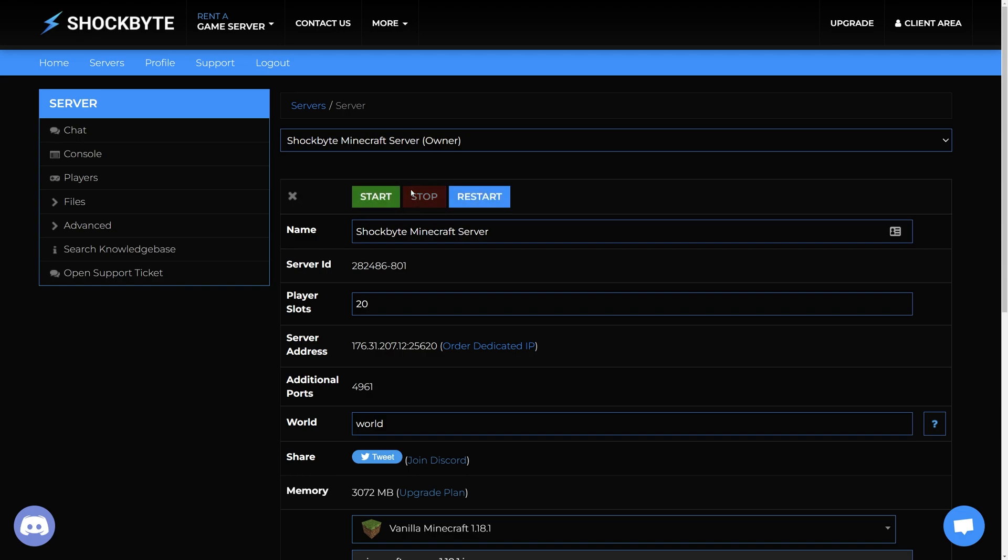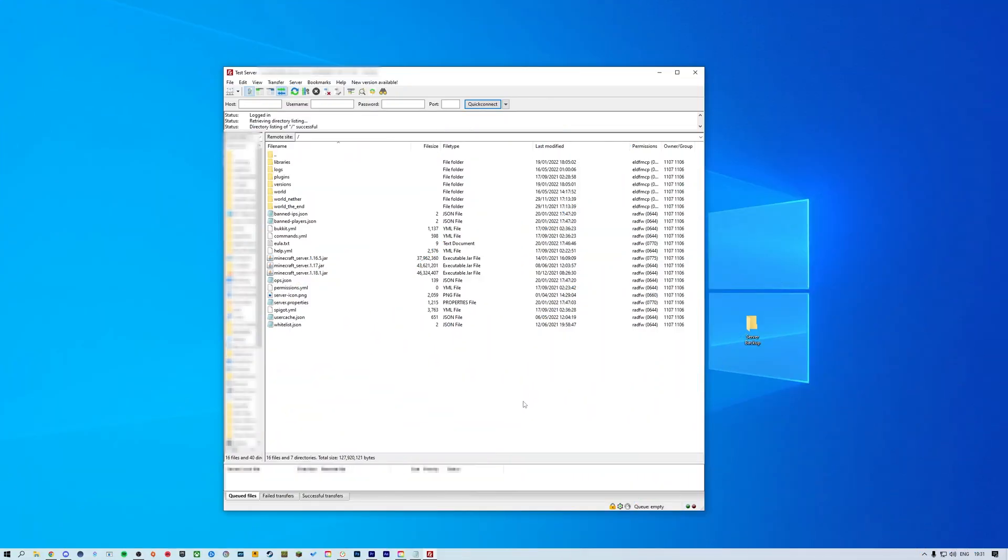Now we'll be making a full manual server backup to your computer using an FTP client. If you want to know how to set up and use an FTP client to manage your server files, we have a couple of tutorials linked in the iCards and down in the description.